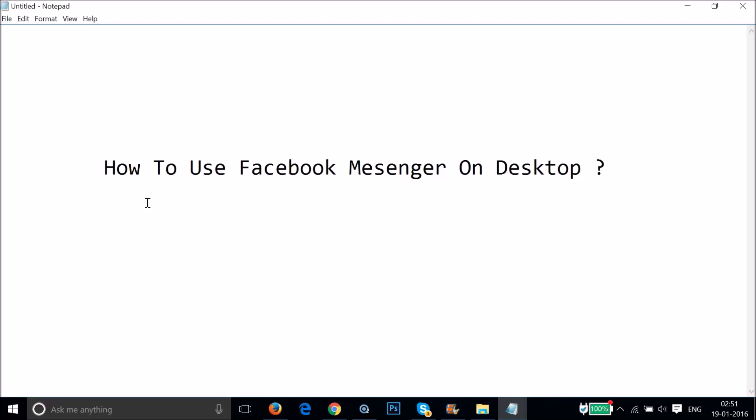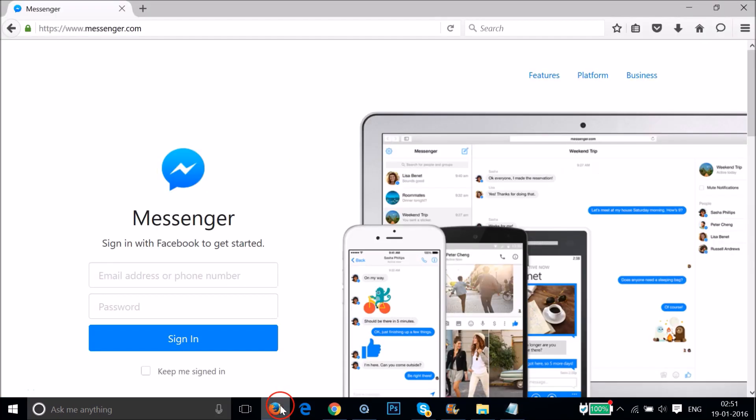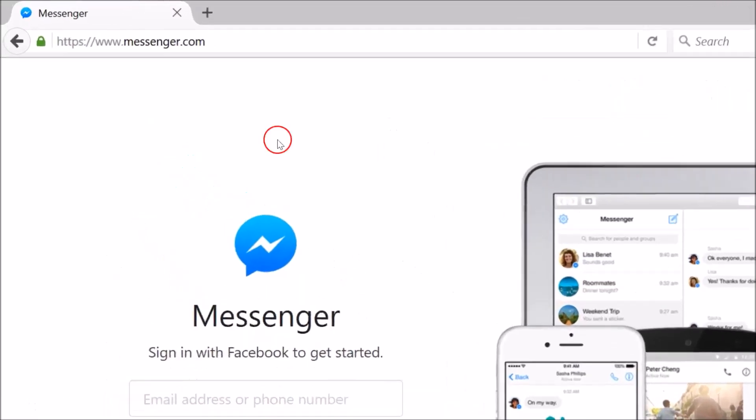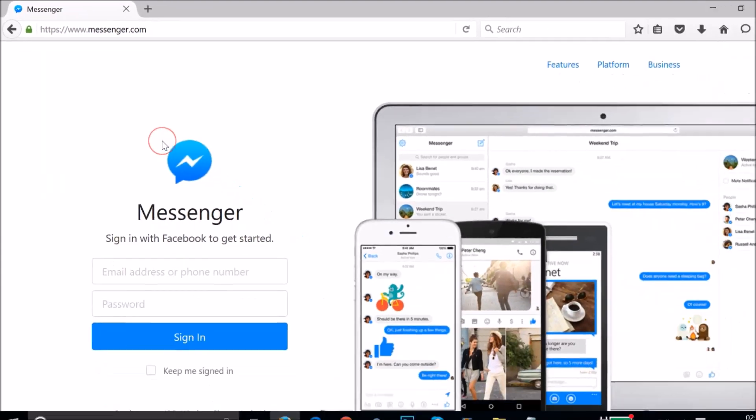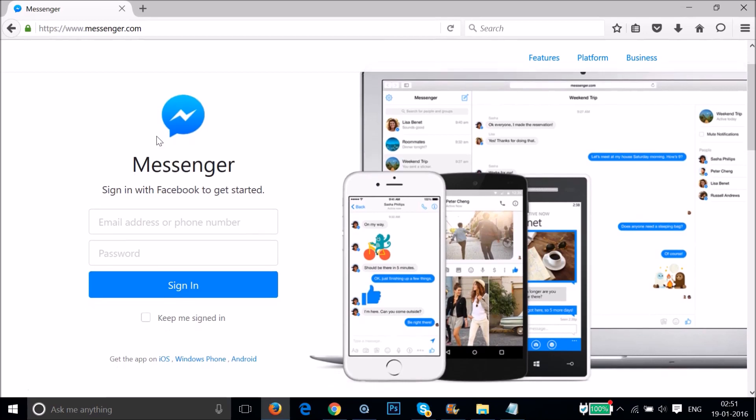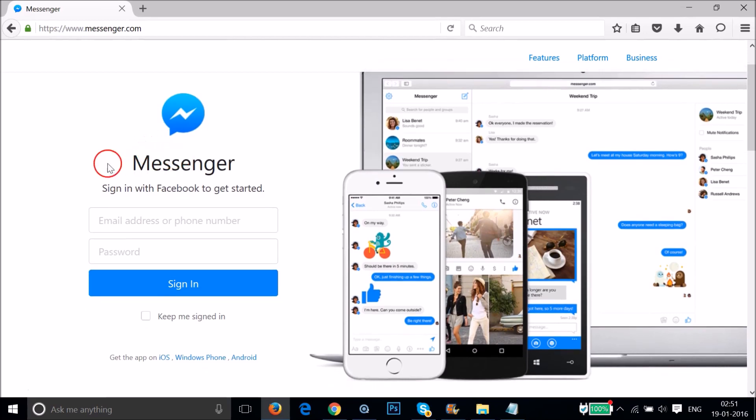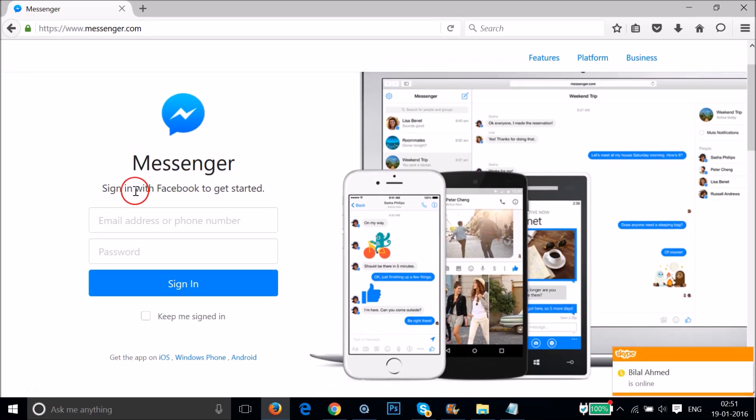Hi guys, in this tutorial I'm going to show you how to use Facebook Messenger on desktop. You have to go to your browser and open this website, messenger.com. After that we have Facebook Messenger over here and you can sign in with Facebook to get started.